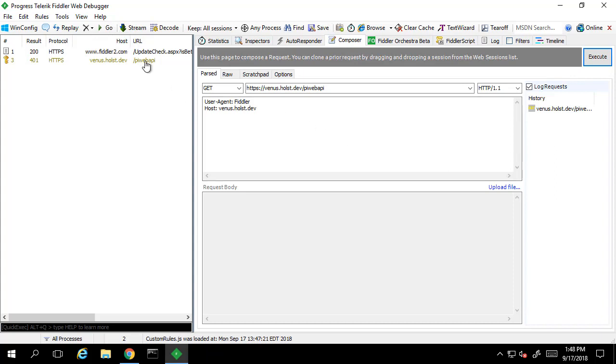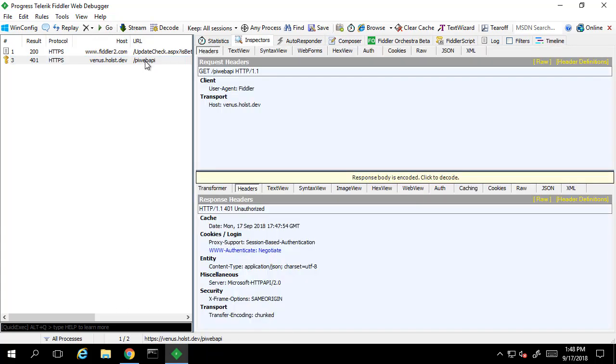To further investigate this response, we can select it, which will automatically bring us to the Inspectors tab. In the response, we see we have a 401, which corresponds to unauthorized access denied.